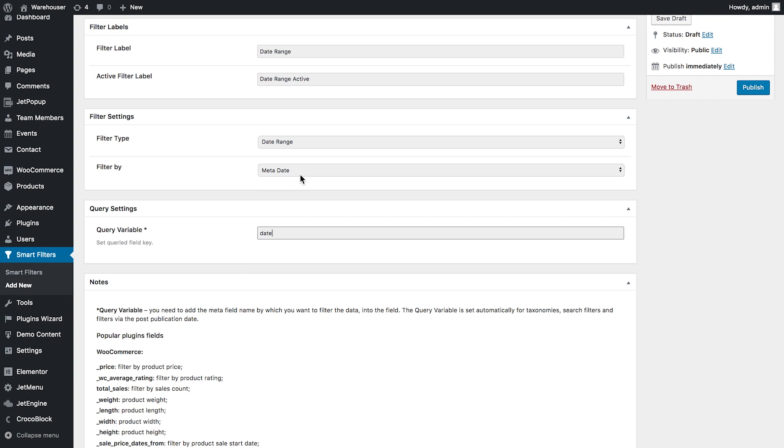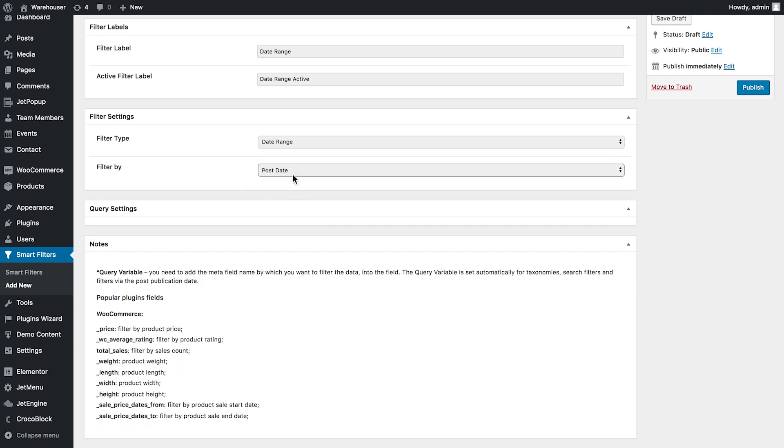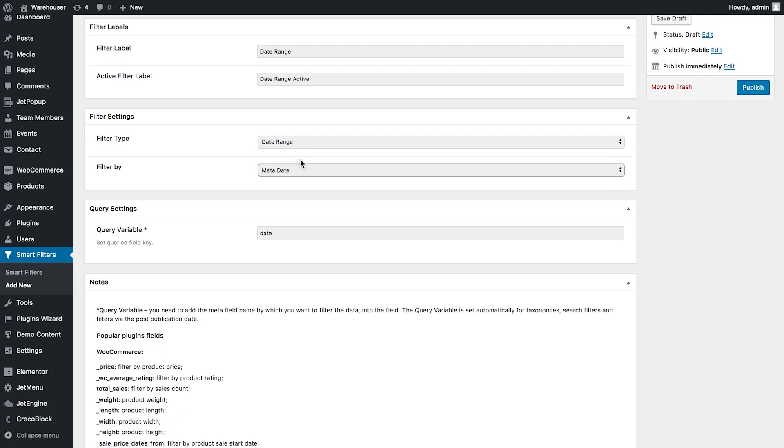If you choose filter by post date you will not have to add anything to the query settings because it will pull out the date of the publication of the post. But in case with the meta date you will need to insert the query variable. So now let's publish this filter.